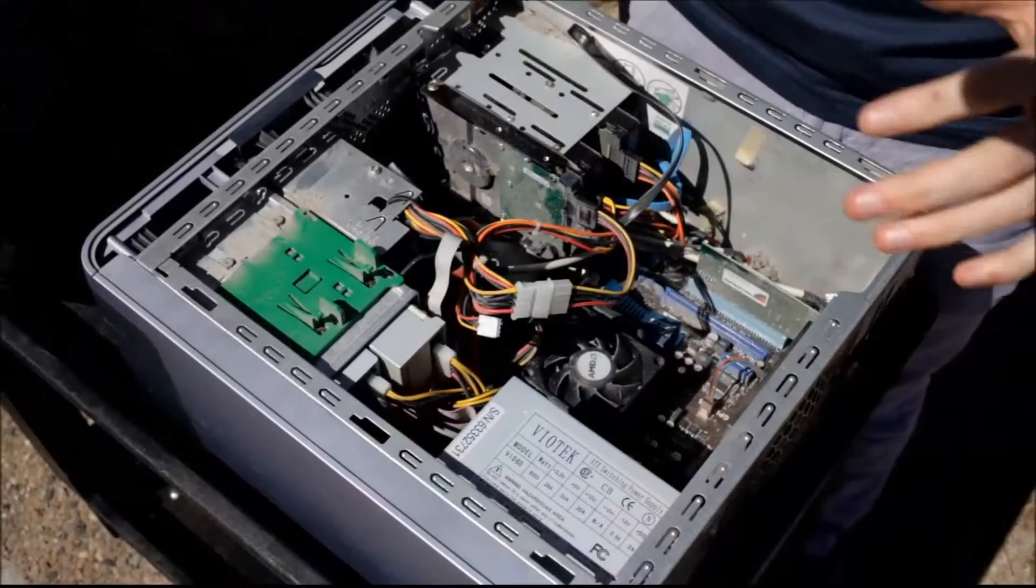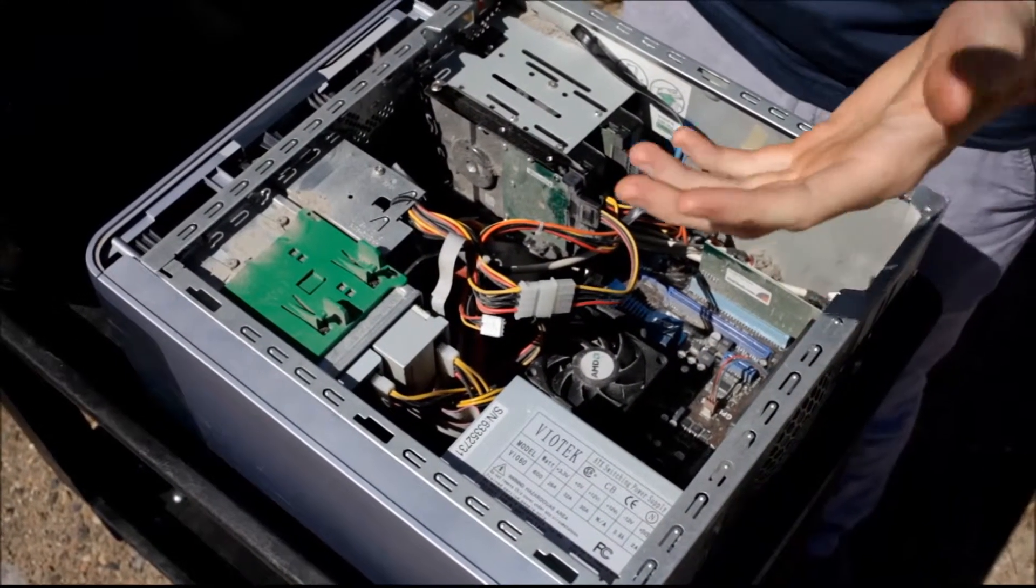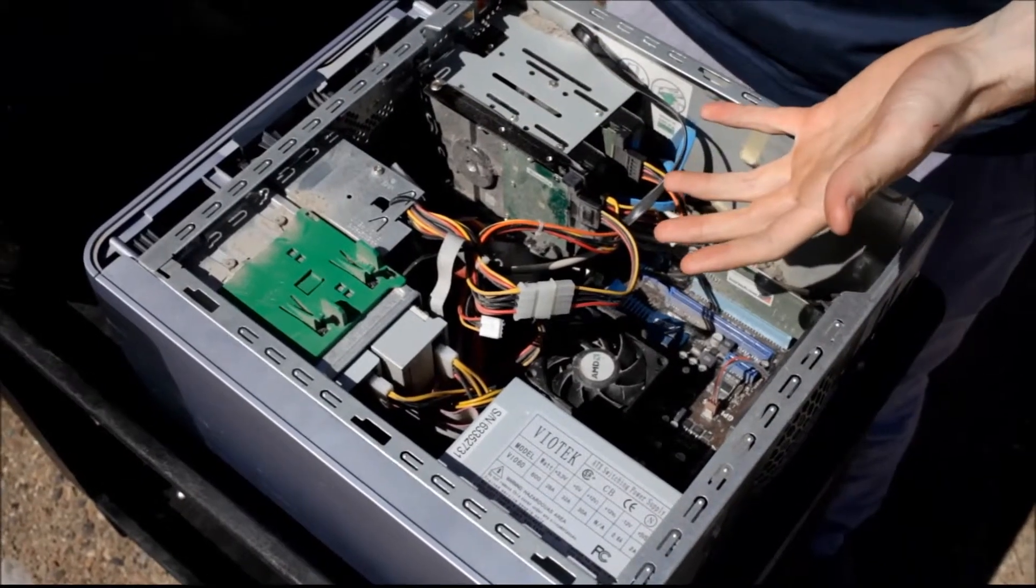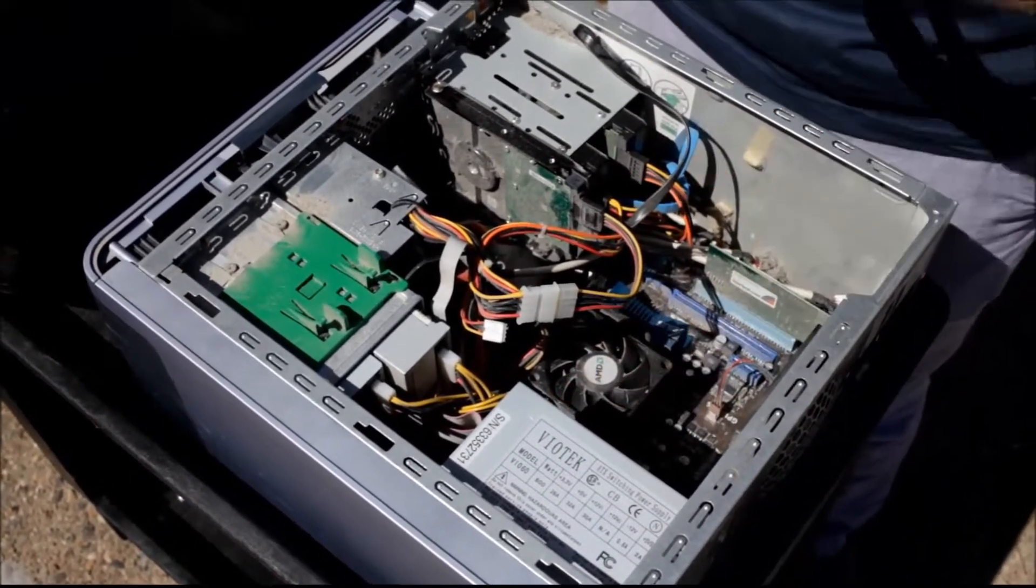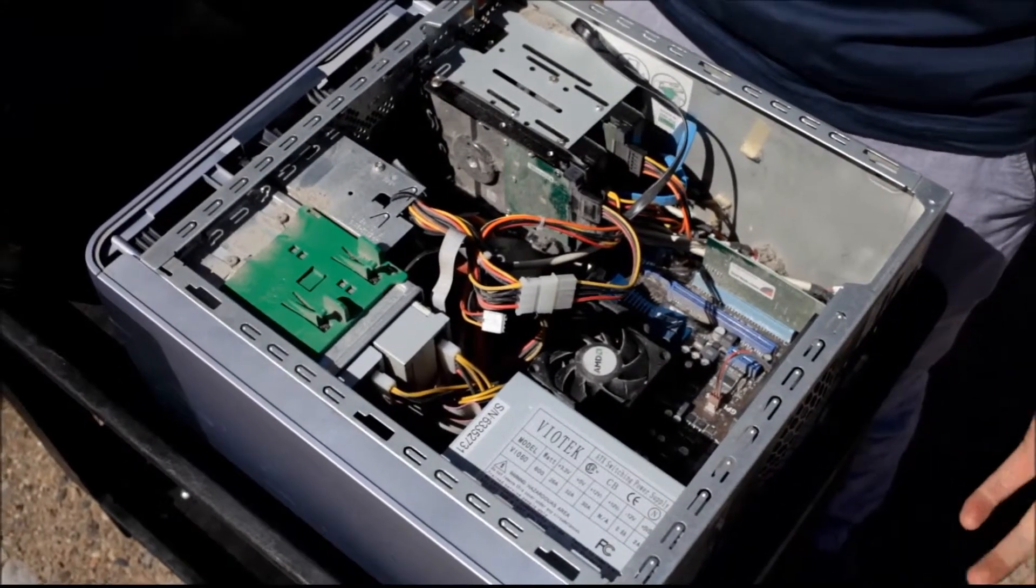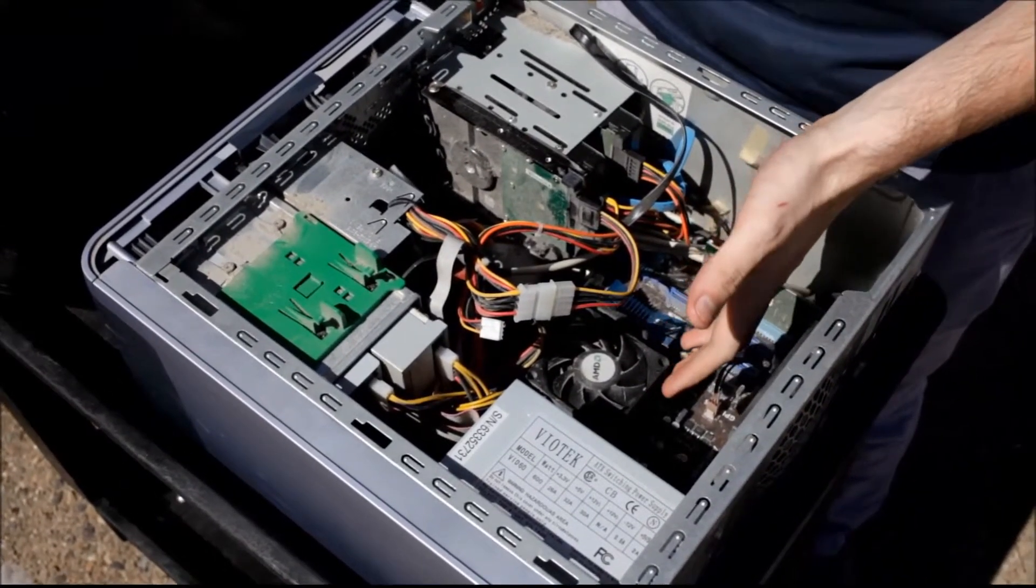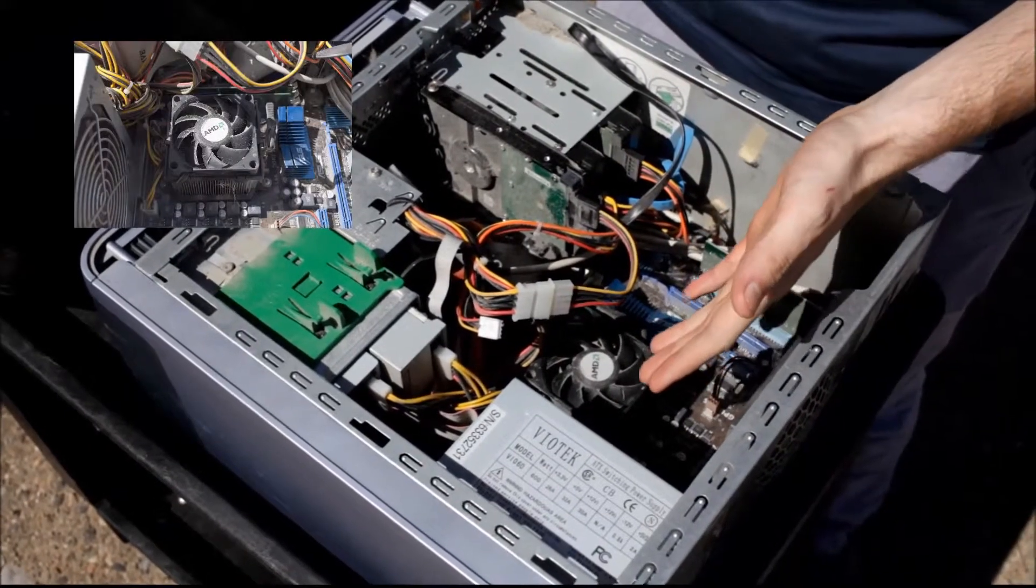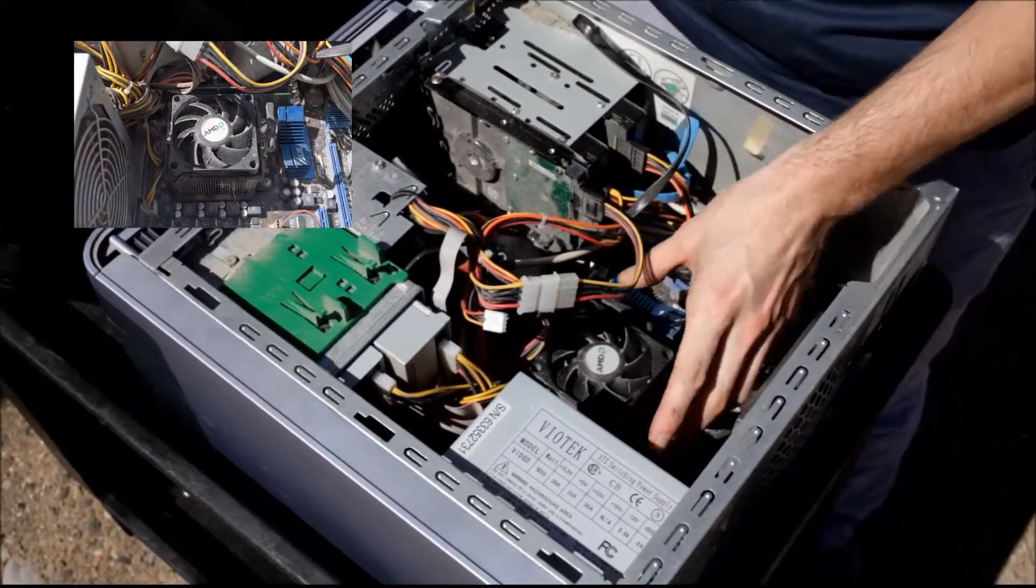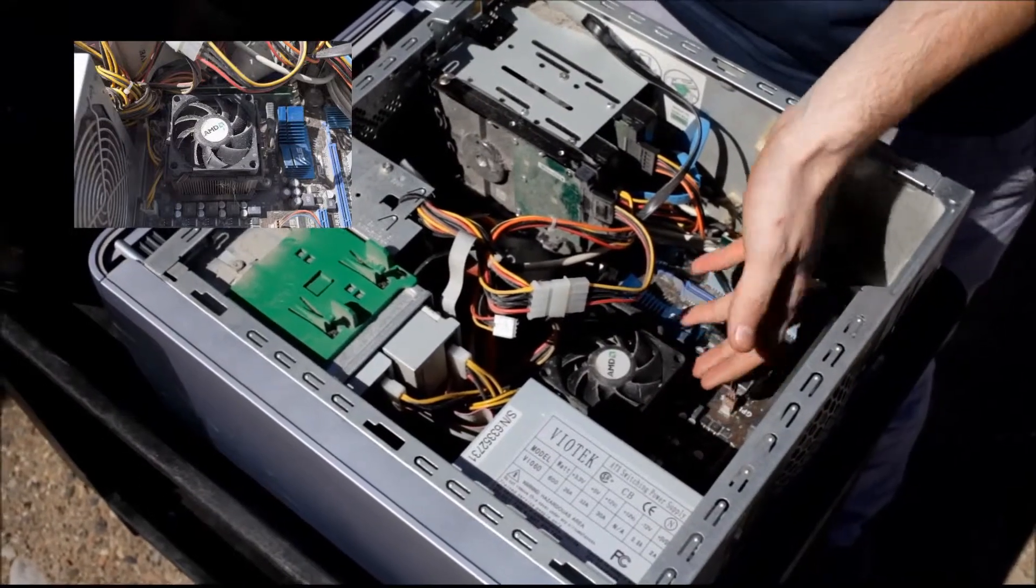So this is the inside of the computer we are going to be working with today. The biggest part of a computer in terms of blowing out the system is the processor right here. The processor is the hottest computer component in a system and that is the reason why there is a heat sink and a fan over it. And as you can see there is a lot of dust chunked up and caught up within the fan and also the heat sink underneath.